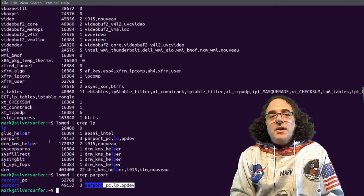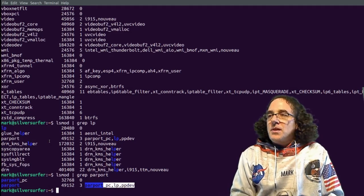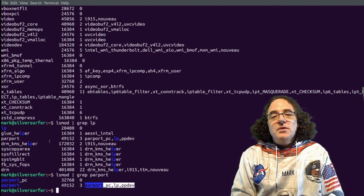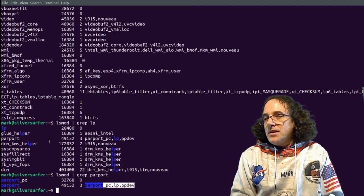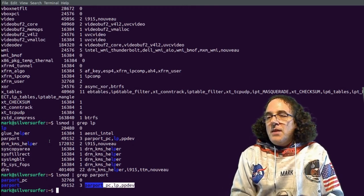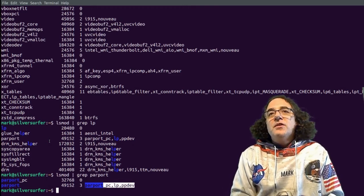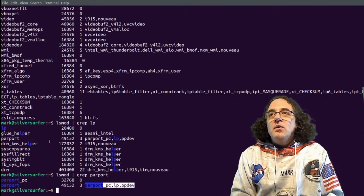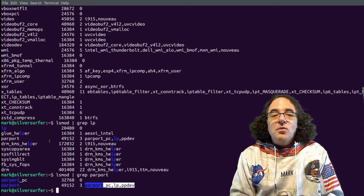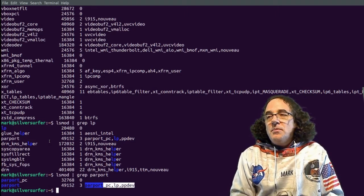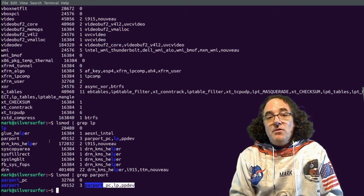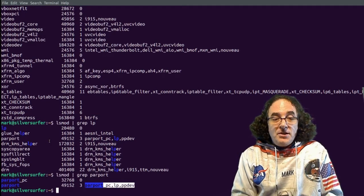This is loaded by the CUPS subsystem, which is a common Unix printing subsystem in Linux, responsible for handling printers, and we'll have a look at this configuration file where you can see that once it's installed, it will automatically install the parallel port driver even if you don't have a parallel port printer.